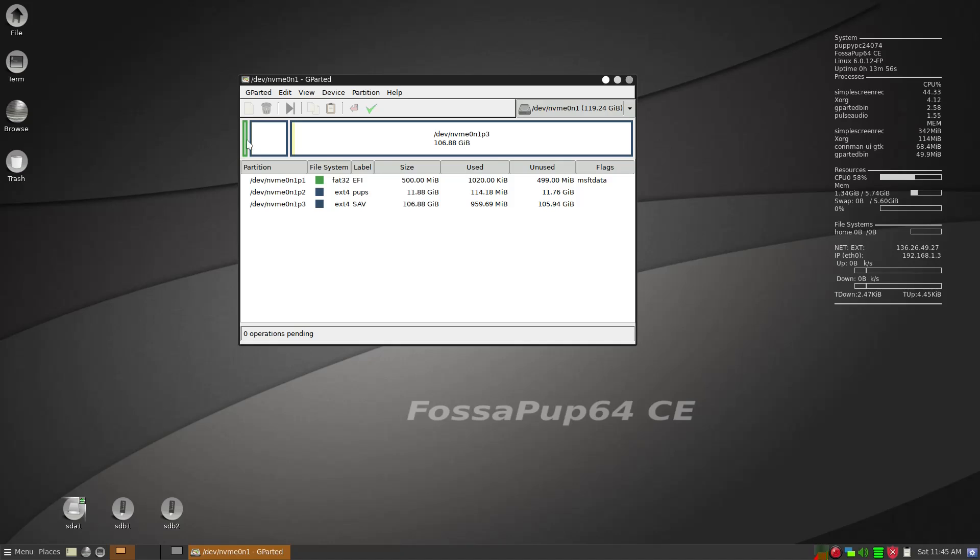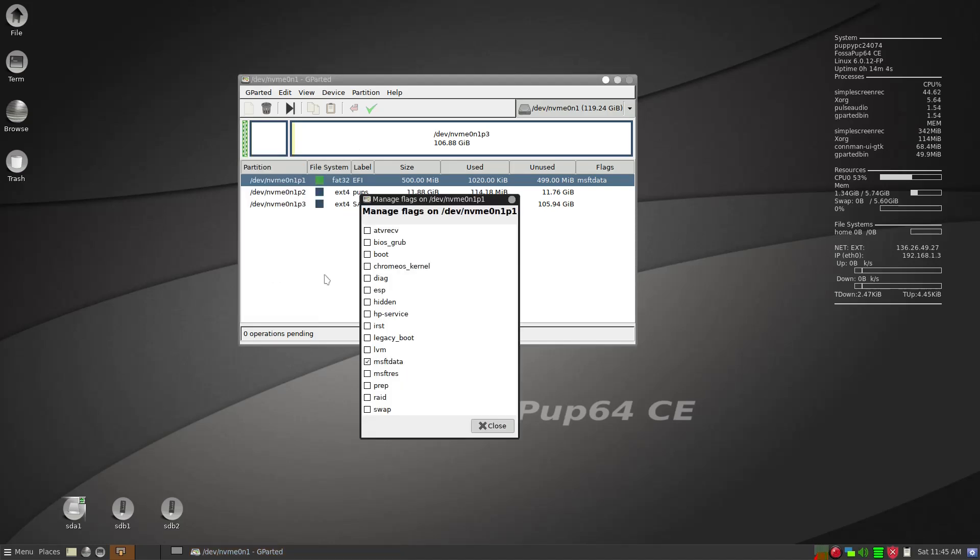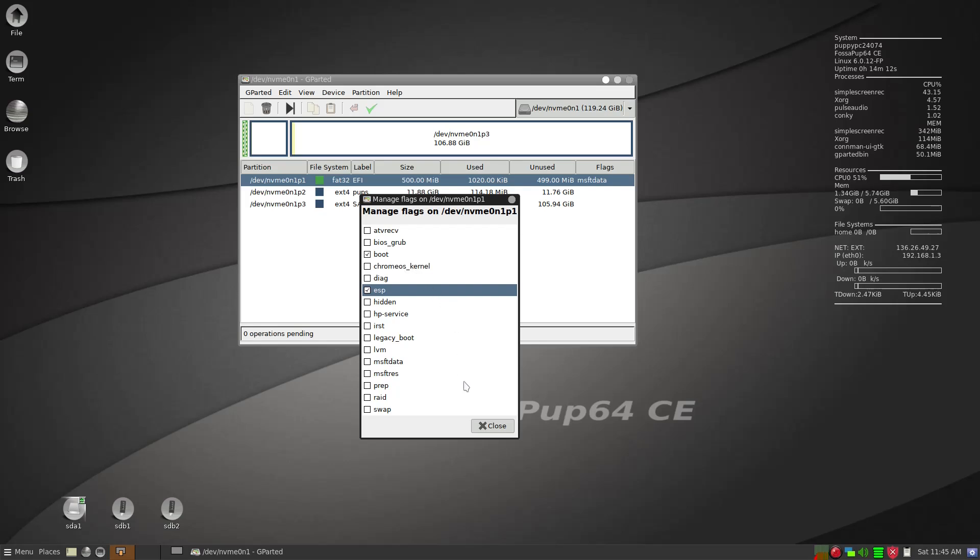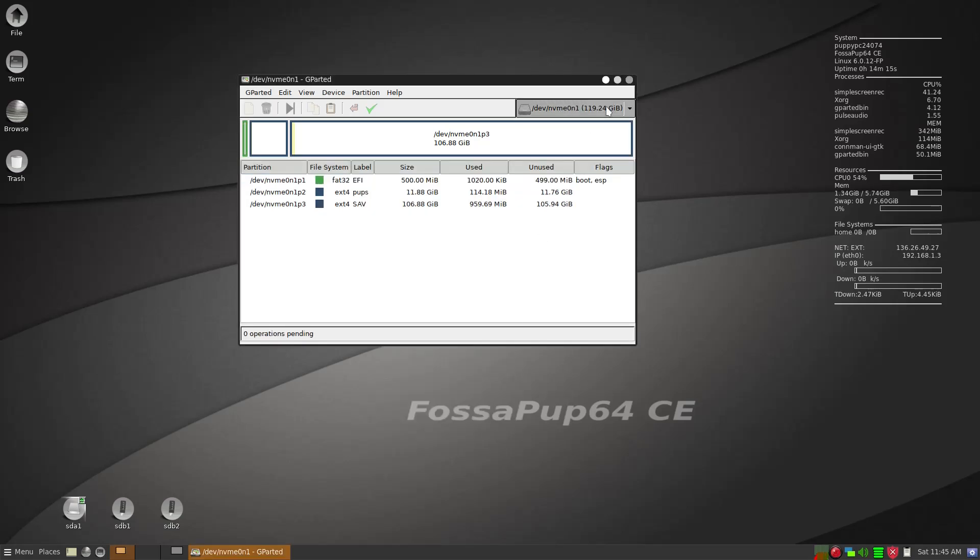And then you have to make sure that you put a boot flag on the first partition. So right click and then go to Manage Flags and then ESP, you click that and you should also put a tick on Boot. So that's all correct. And now partitioning is all done.